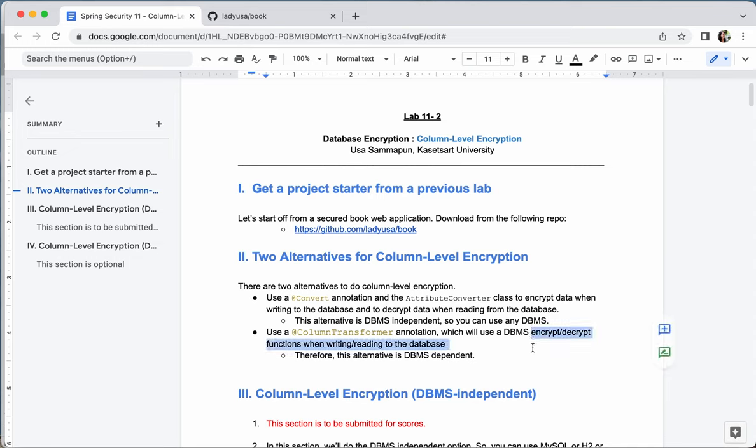This second alternative is DBMS-dependent because each DBMS has different encrypt and decrypt functions. In this example, we're going to use the encrypt and decrypt functions for MySQL, and I'll also show an example for Postgres. You'll see that they differ, but we'll only be running the MySQL version.